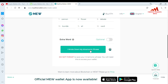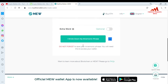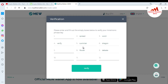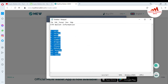I have successfully copied. You can also print the mnemonic phrases. I wrote down my mnemonic phrases. There is also a reminder: 'Do not forget to save your mnemonic phrases — you will need this to access your wallet.' I have successfully pasted into my Notepad file, so I click 'I wrote it down.' Now please enter and fill in the empty boxes below to verify your mnemonic phrases.